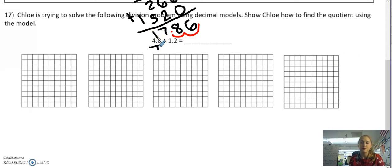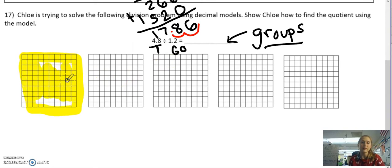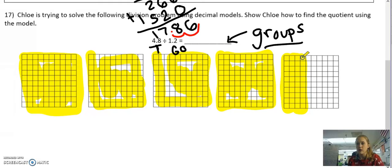4 and 8 tenths is my total. 1 and 2 tenths is my groups of, so my answer is going to be groups — which means it's going to be a whole number. I'm going to grab my highlighter tool and highlight my total: 4 wholes and 8 tenths. Remember, 1 whole flat represents 1 whole. So there's 1 whole, 2 wholes, 3 wholes, 4 wholes. Now I need to highlight my 8 tenths — every rod represents 1 tenth, so I highlight 8 of them.